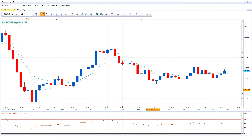Welcome to the FXCM tutorial on saving, applying, and managing templates in the Trading Station platform. Templates save all the work done on the chart, such as lines, shapes, and indicators.